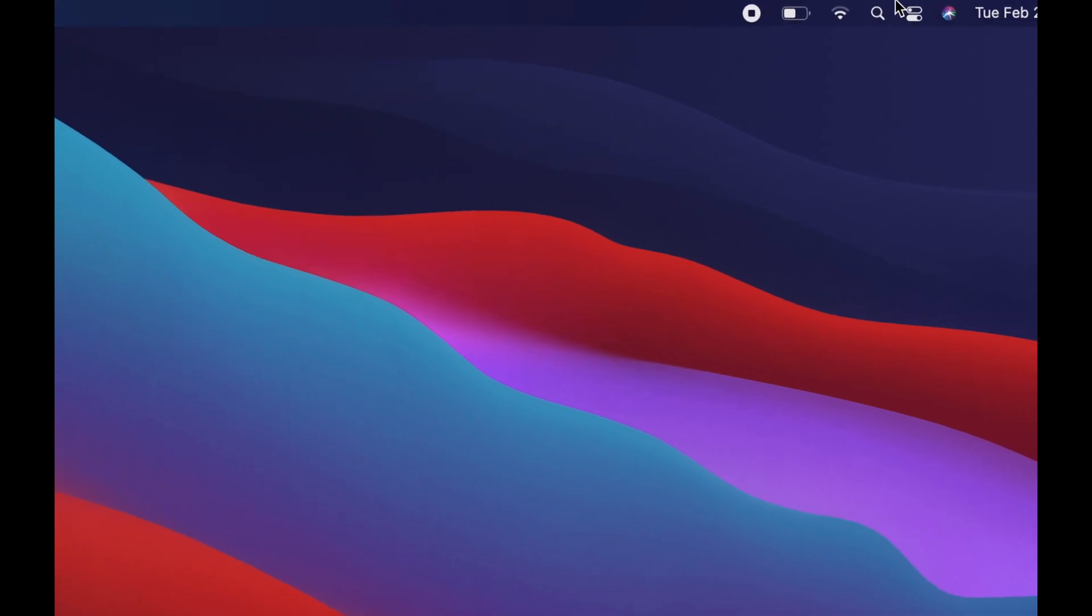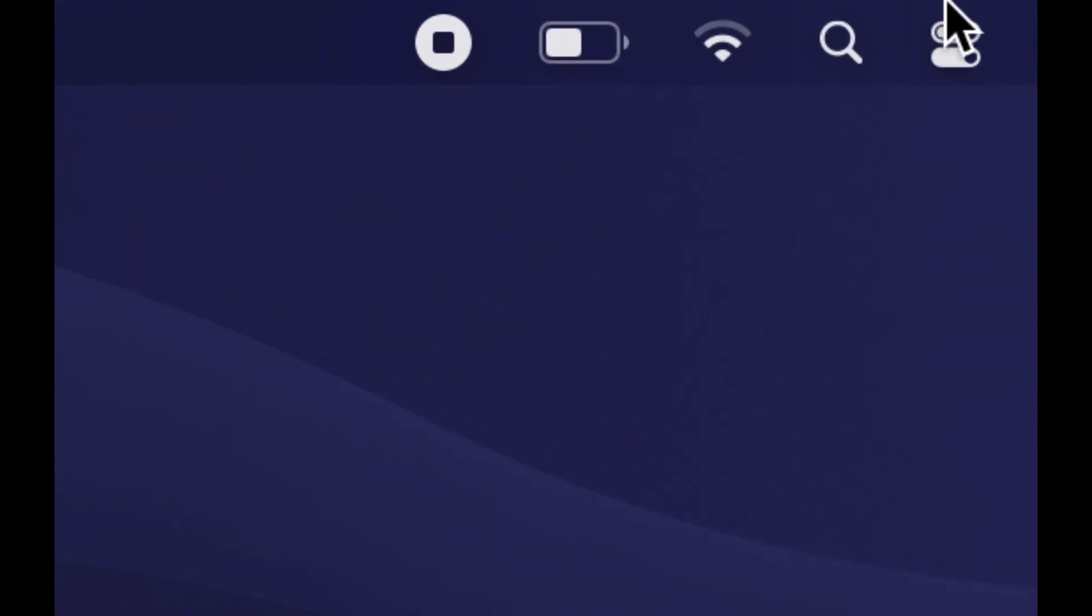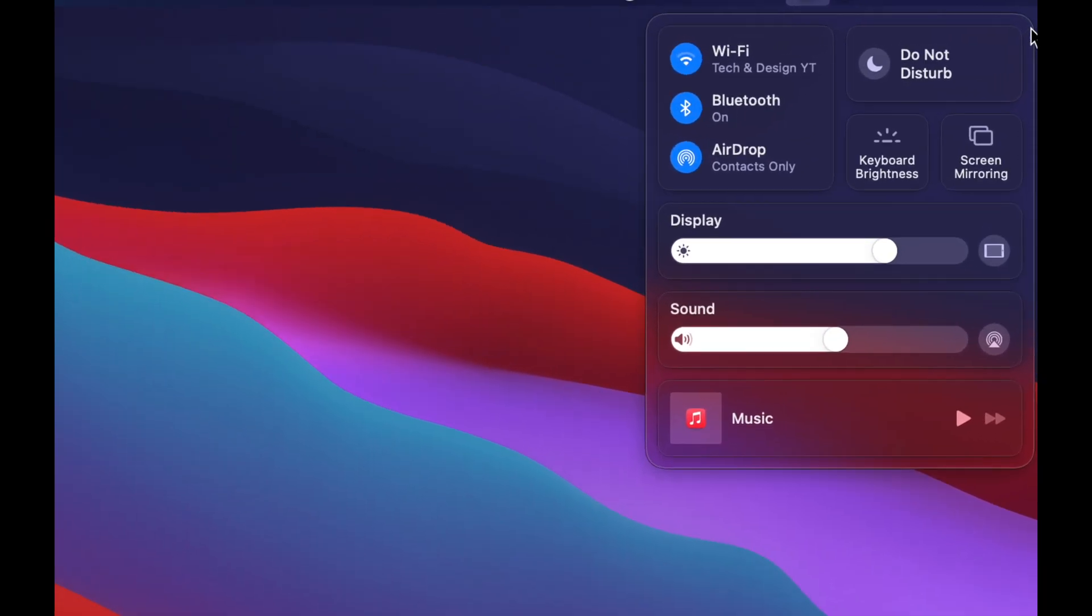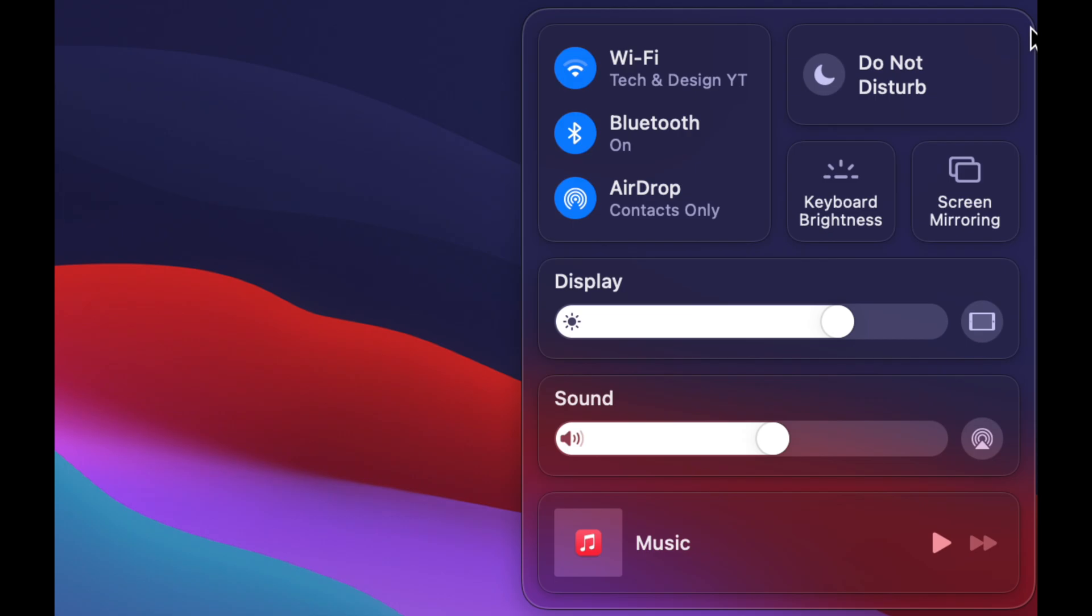On the top right-hand corner, you're going to see this besides Siri. Just click on it and you will notice this coming up. Let me just zoom in a little bit. See this where it says Do Not Disturb?